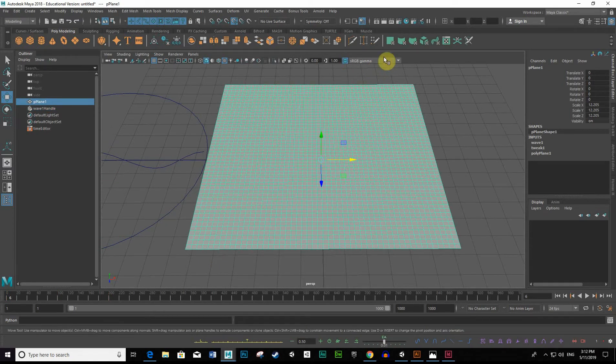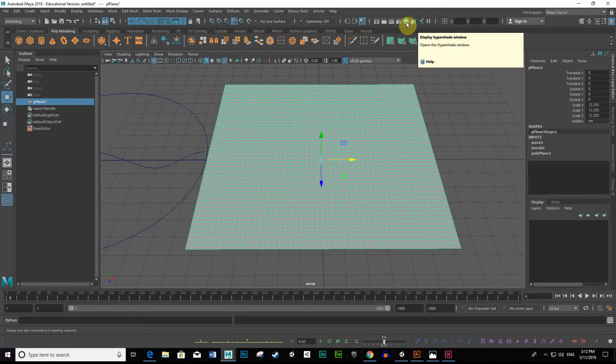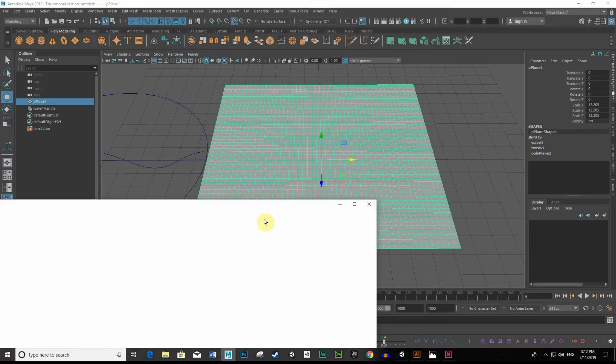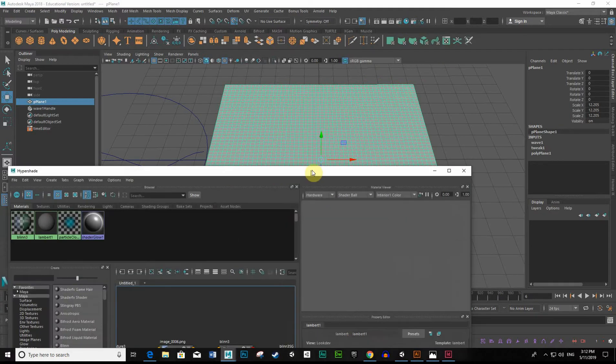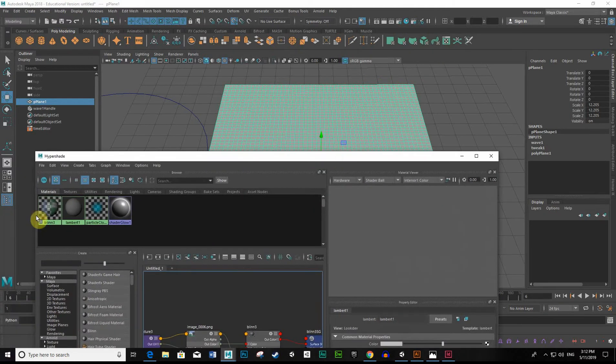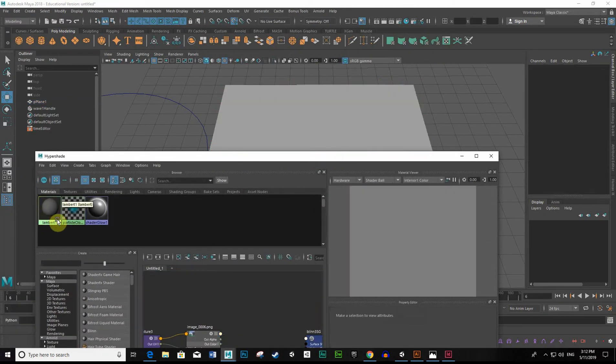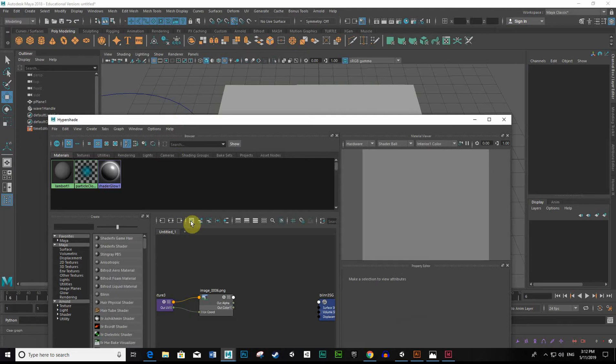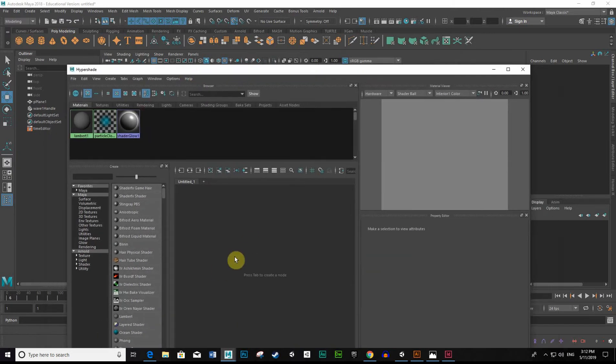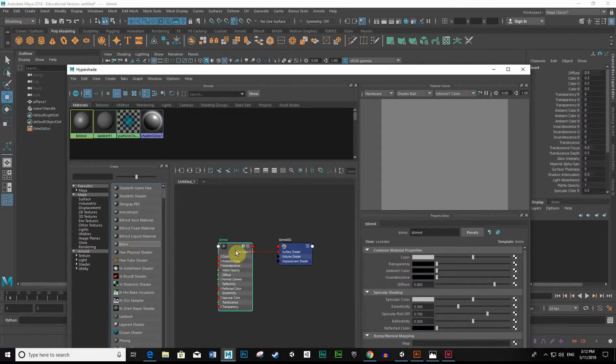and next up I'm going to go into the Hypershade. And within the Hypershade, I will just delete this, we'll create a new material. We'll try a Blin.